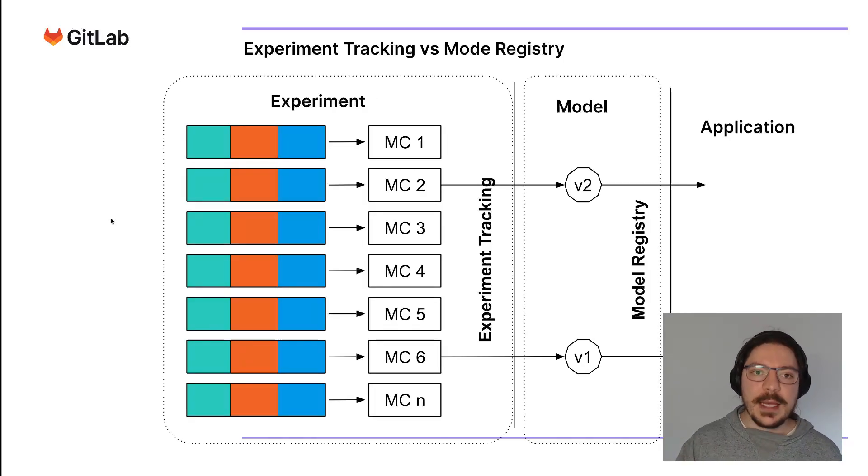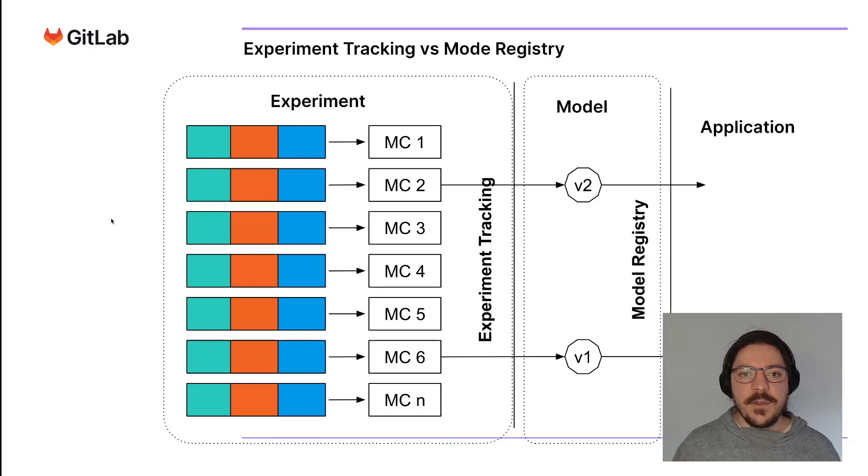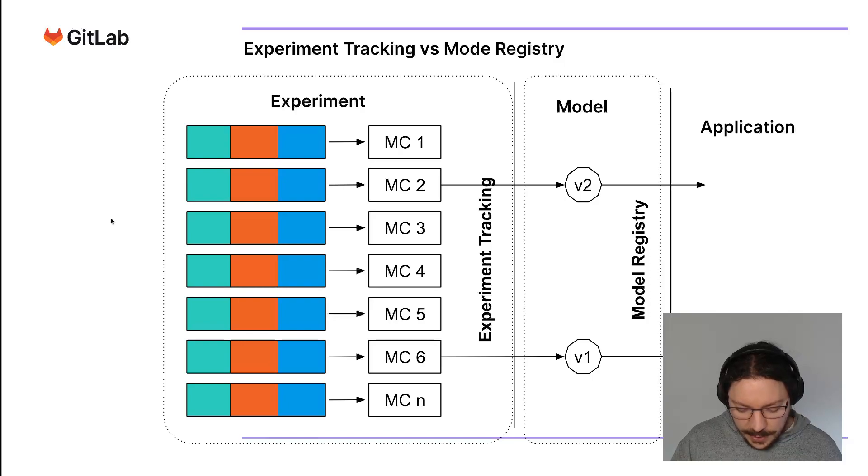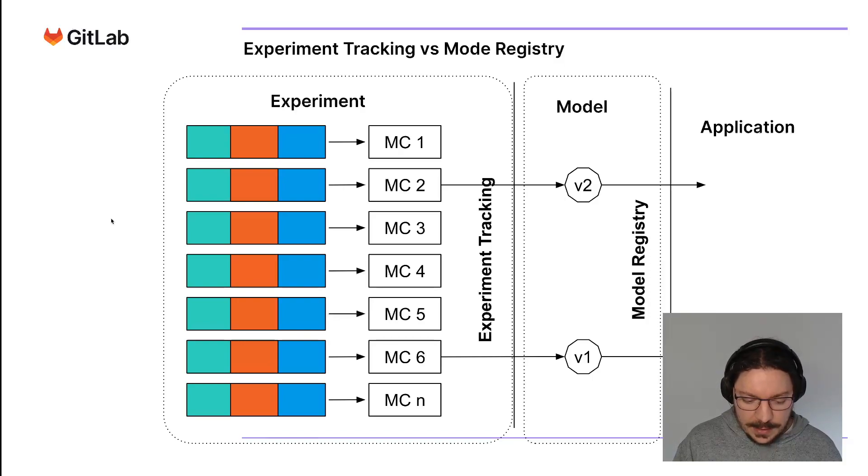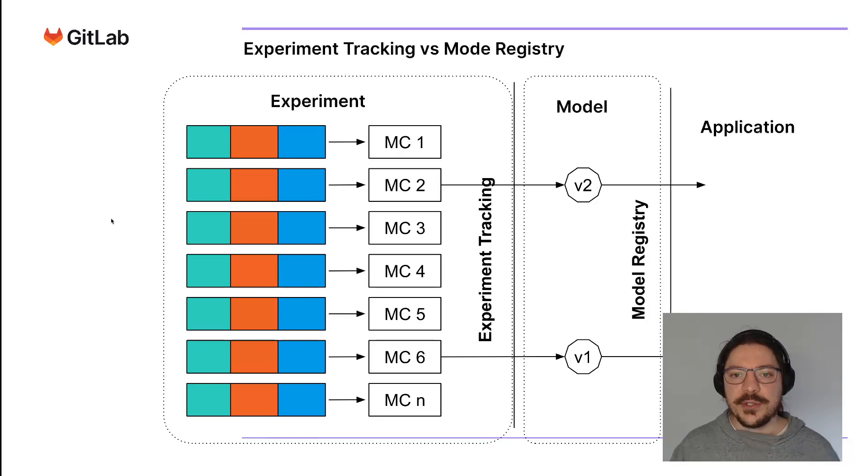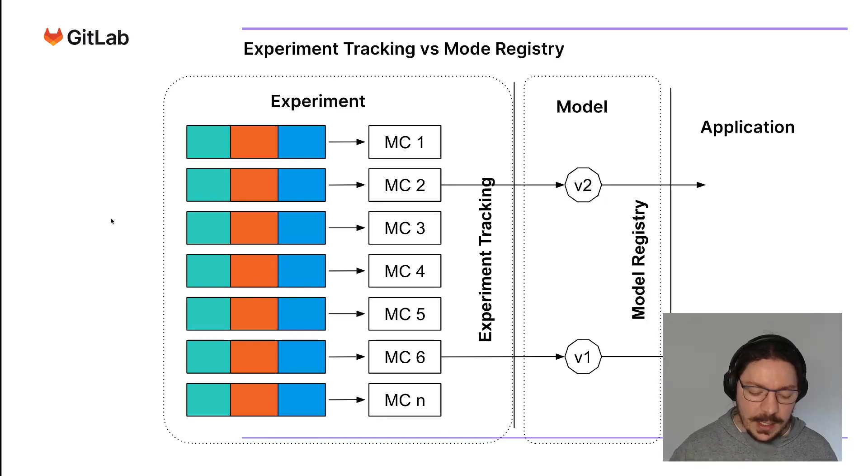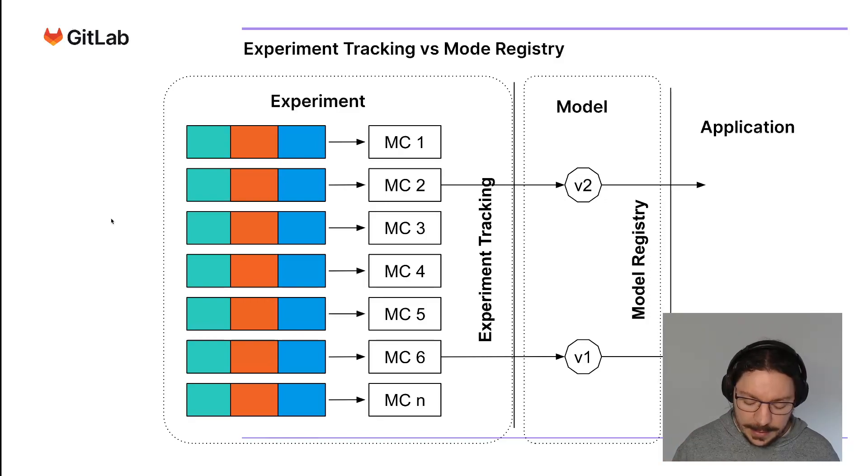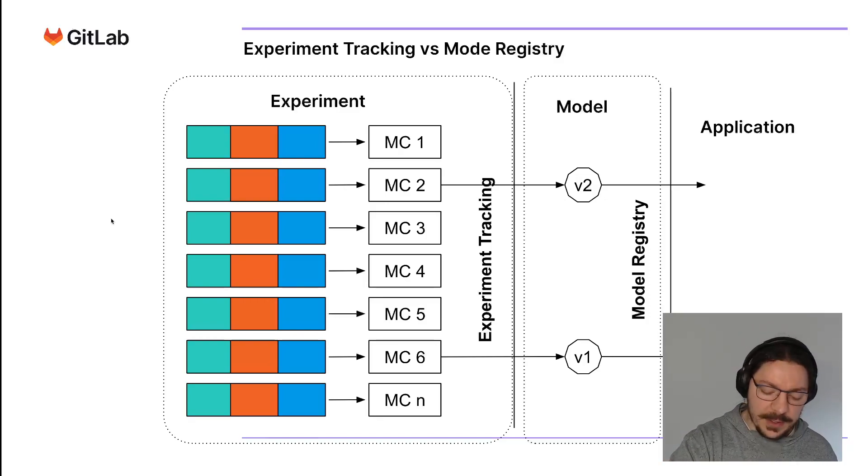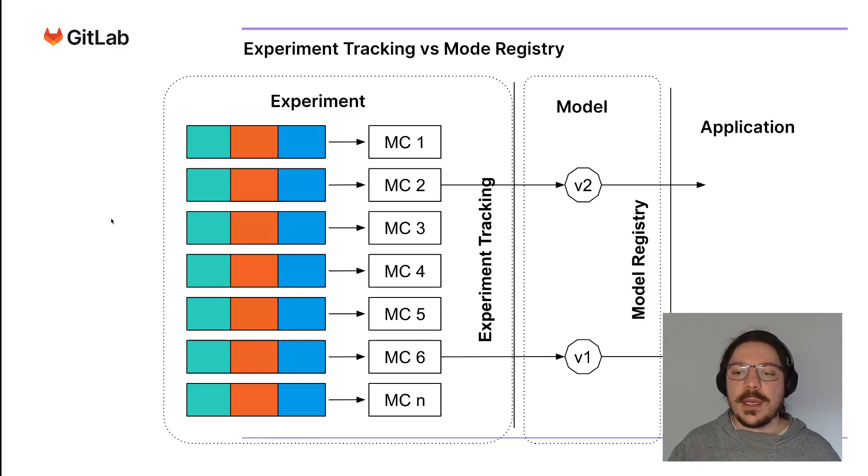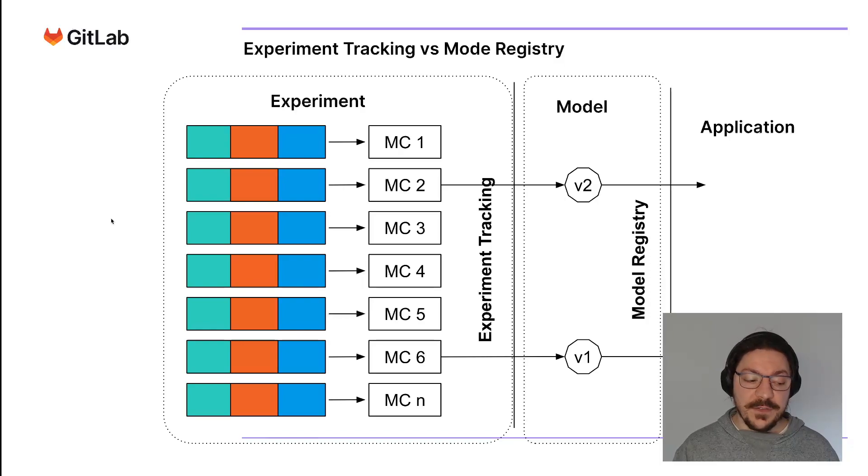Going back to the subject of experiment tracking and model registry, model registry is different. They are very related, but they are different. Model registry happens after the experiment. Experiment tracking is when you're still creating your models, still thinking about them and iterating. Model registry happens when you're already deploying the model.